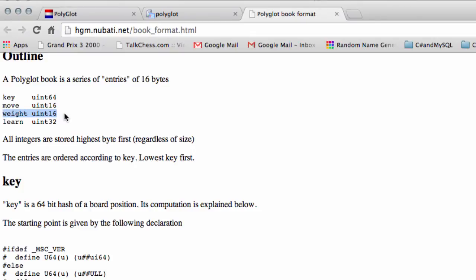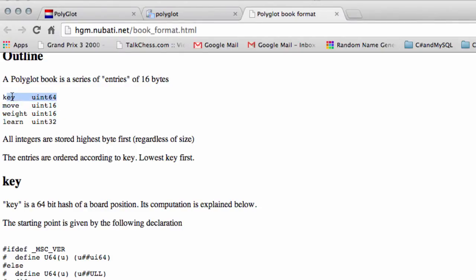And then a weight, which decides how good that move was from the database that was supplied when the book was made, and a learning value. And what's really interesting to us is the move and the key, and maybe the weight.